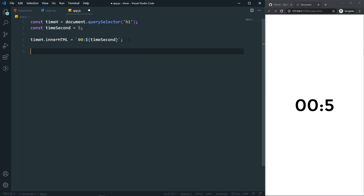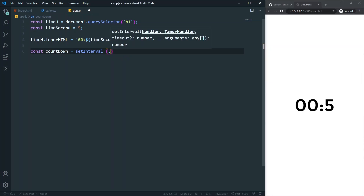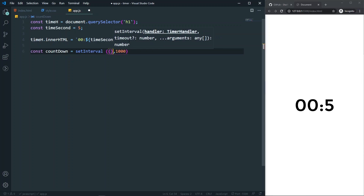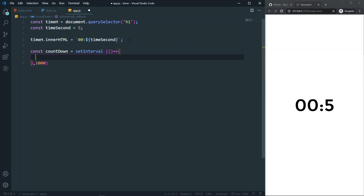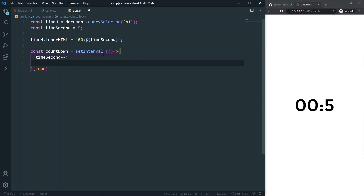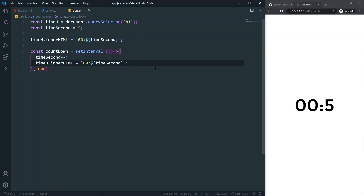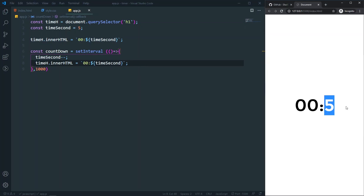Now let's create a setInterval: const countdown = setInterval(() => { ... }, 1000). Inside the function I'll do timeSeconds-- to decrease the value from five down to four, three, two, one. After that I'll also display it the same way we did before. If I save, it should work — though it's not working yet.